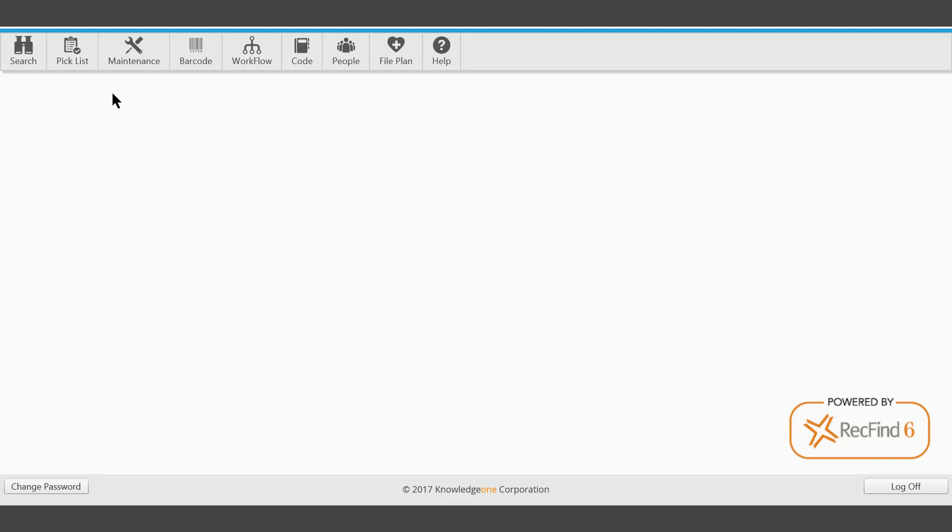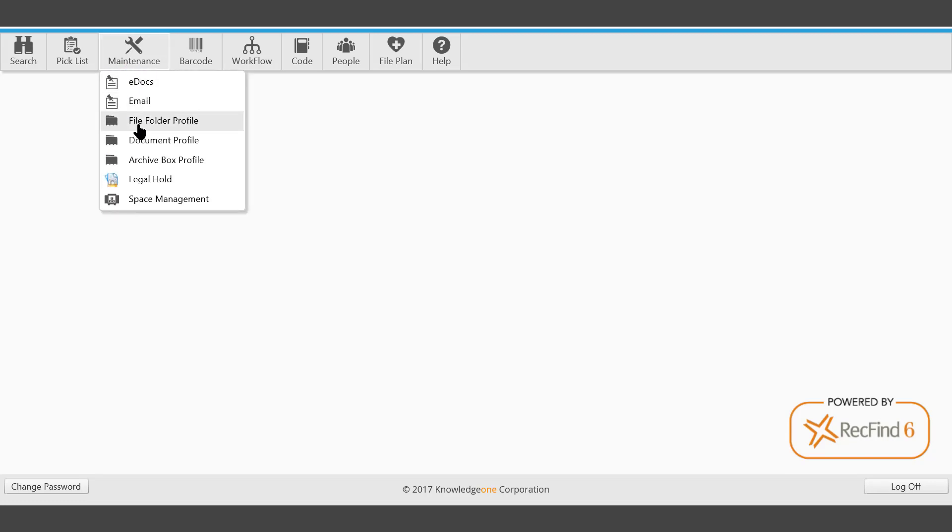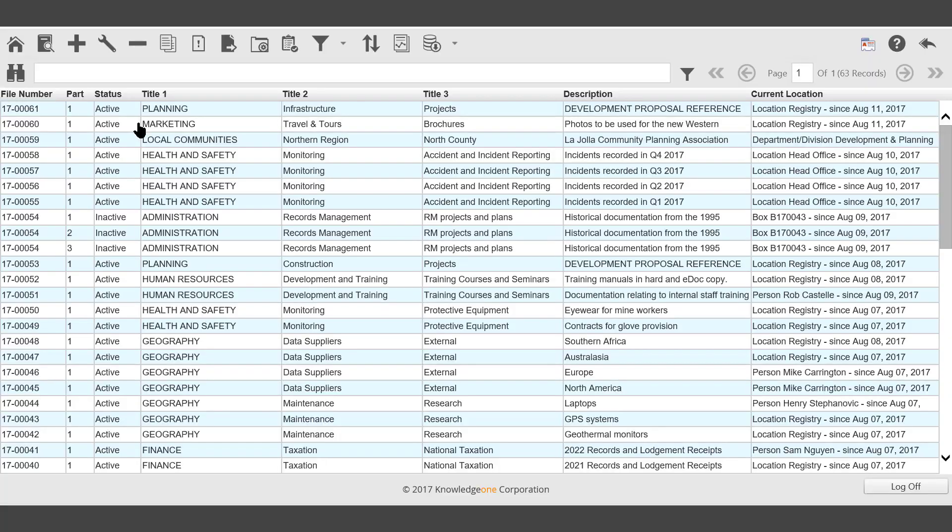When working within files, for example, you may wish to print up a report. You may wish to print up file labels. You may wish to place files into an archive box using the picklist.